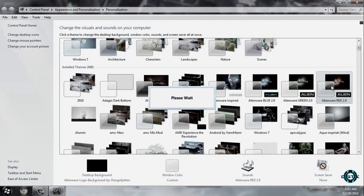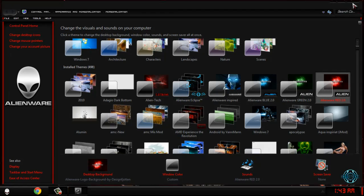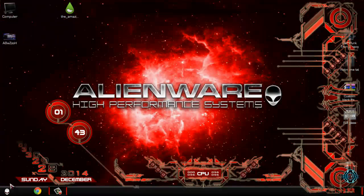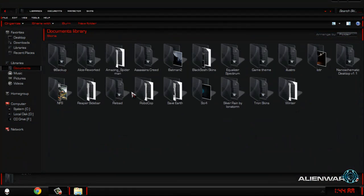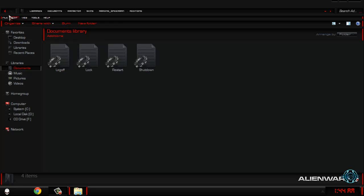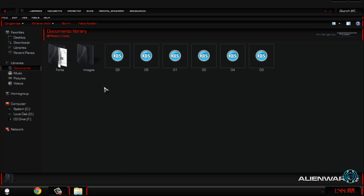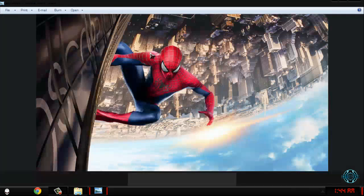I will apply the Alienware red theme, only because it's red. Now the wallpaper is gone, but do not worry about that. Go to Documents, then Rainmeter, then Skins. Find the Amazing Spider-Man folder, then go to Resources — here you will find the wallpaper.